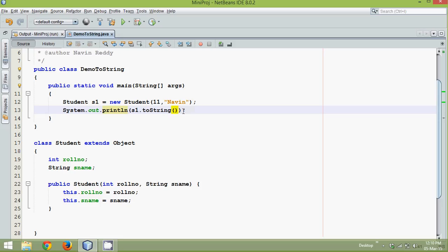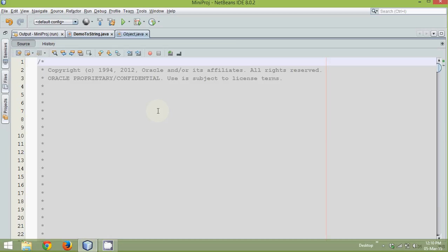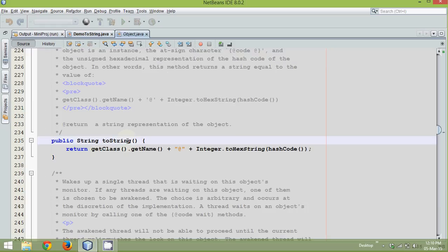Then you will say, in our class, we don't have any method called toString. But since the property of inheritance, this toString method belongs to this Object class. So if I go to this toString, just press control and click. You can see this toString method belongs to which class, which is Object class.